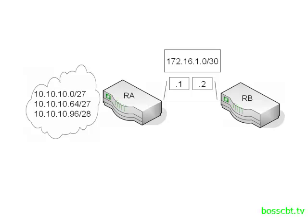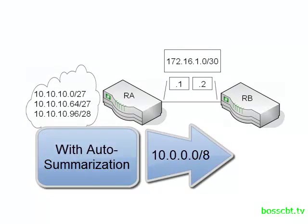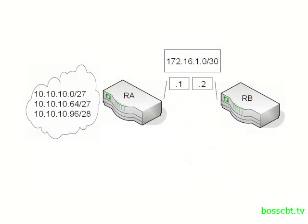router A has three subnets within the class A 10 network and we want to advertise those to router B. Now by default, EIGRP would summarize these into the classful 10 dot slash 8 network and we reviewed in the last tutorial on how to disable auto summary. Well, let's say we've done that, we disable auto summary,